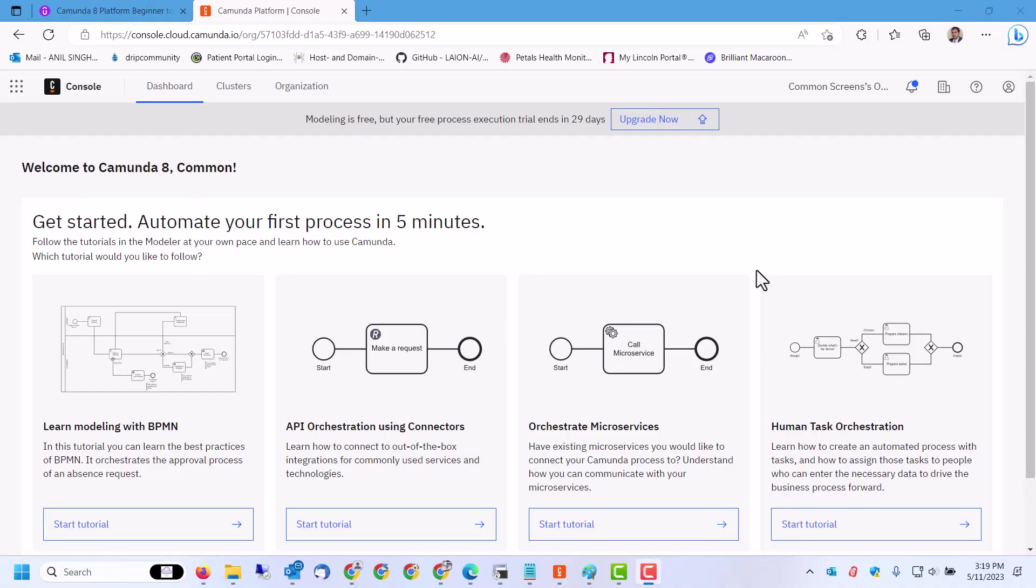Now let's take a quick glance at the web consoles or the SaaS-based consoles available for Camunda 8 platform. This is just a quick glance; we will go through all of these topics in detail in later subsequent videos.